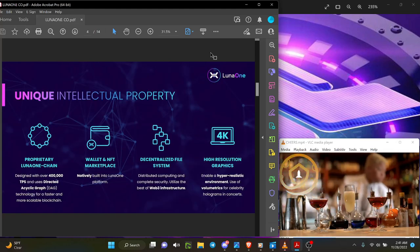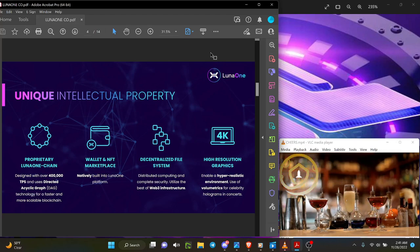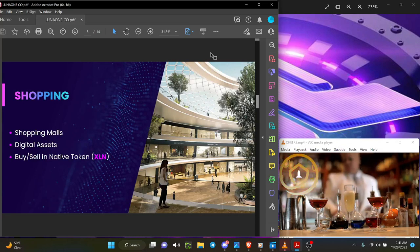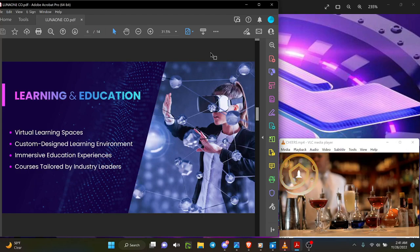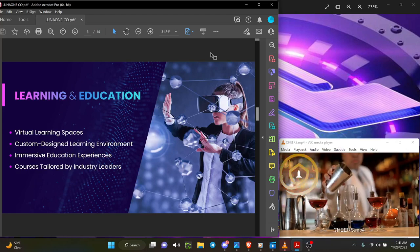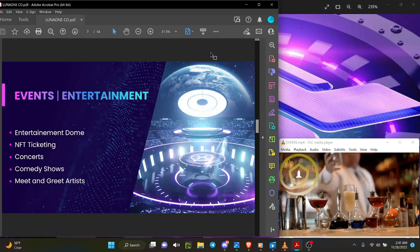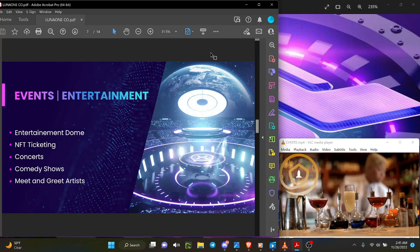High resolution graphics, 4K high shopping malls, digital assets, buy and sell native token XLN. Virtual learning spaces, custom design learning environment, immersive education experiences, courses tailored by industry leaders. Concerts, comedy shows, and artists.